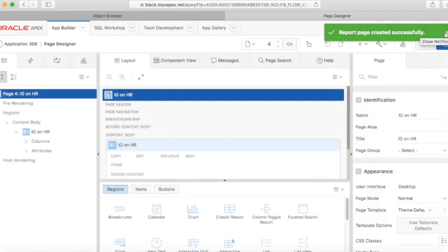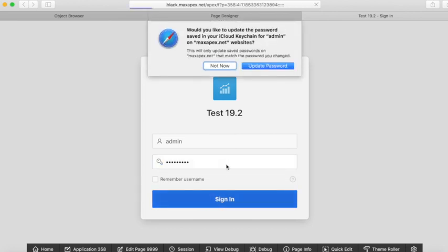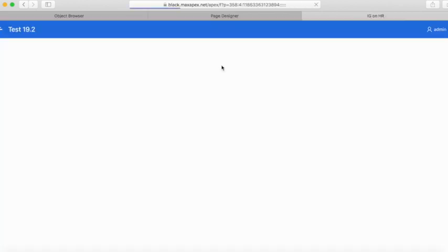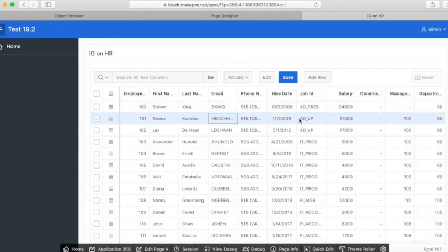Let's run the page. You can now see the data from the other server in your interactive grid. You can not only view it but also edit it, and it will be updated instantly on the other server.